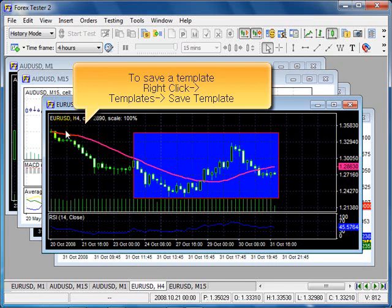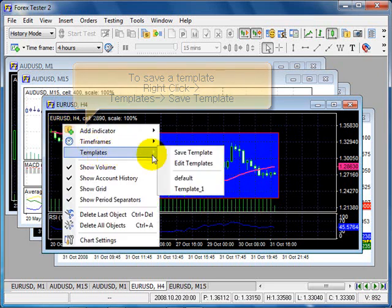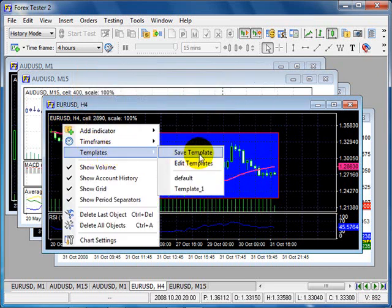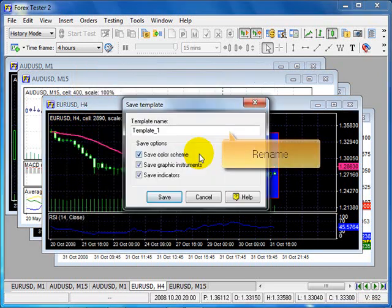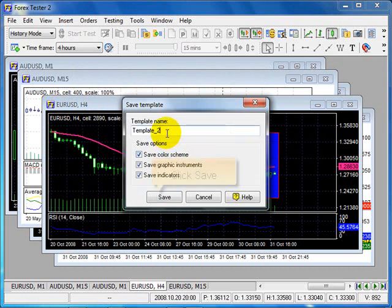Okay. To save the template, right click, templates, save template. Rename and click Save.